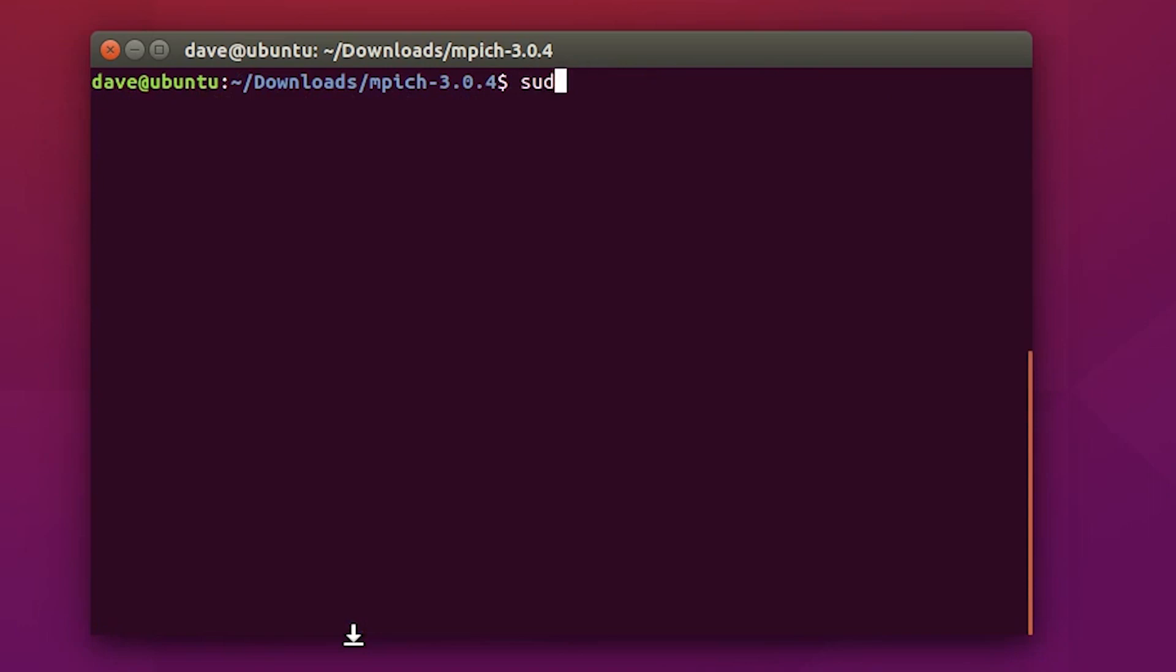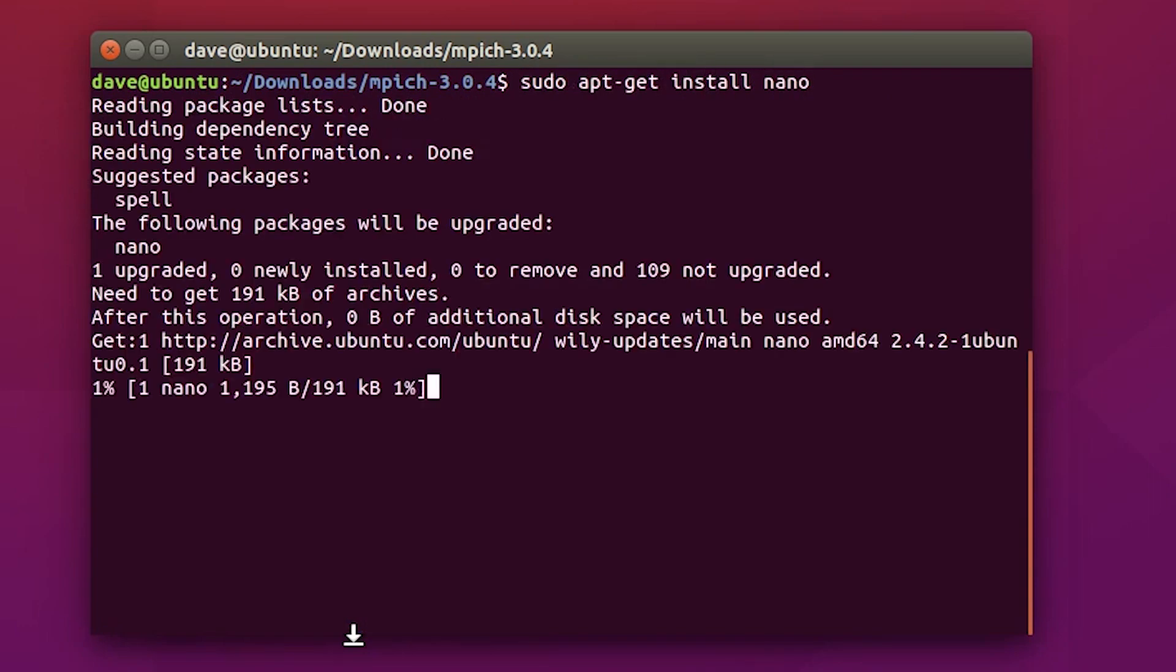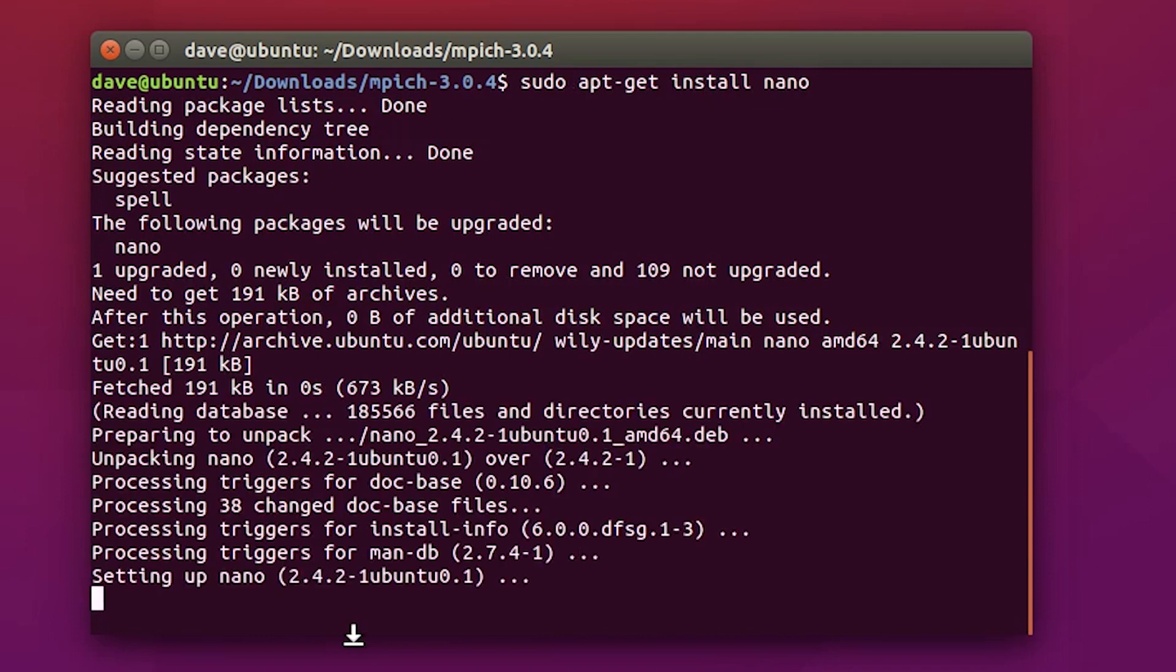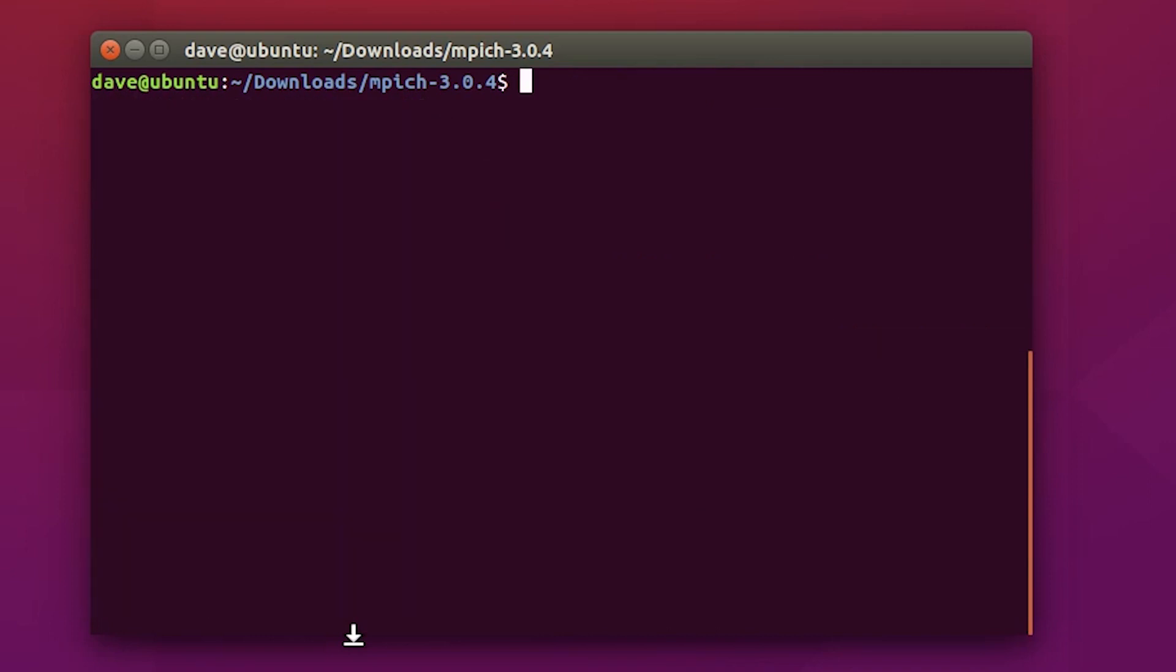Okay, next we need to edit the host file. I'm going to download and install the text editor nano. You can use whatever editor that you like. So now, type in sudo nano etc host.